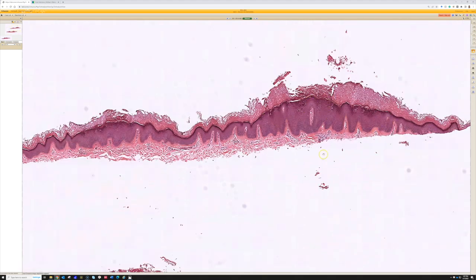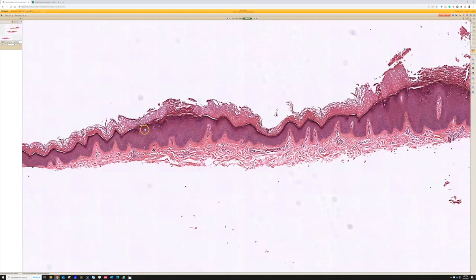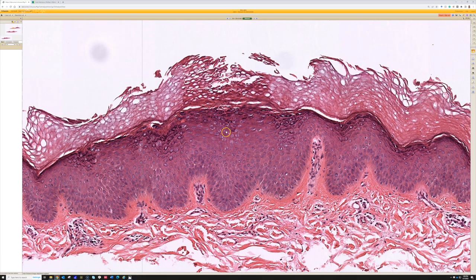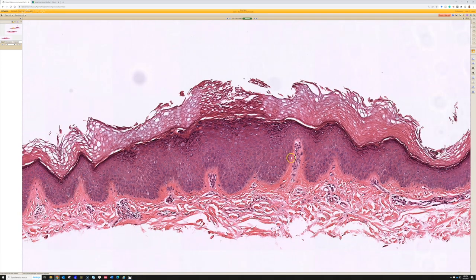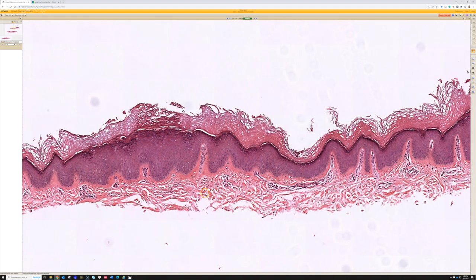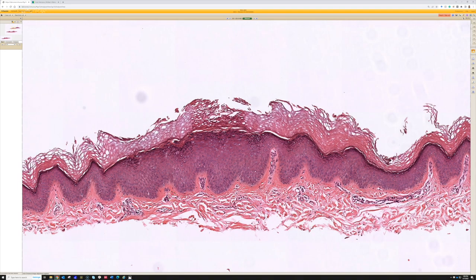On the right there's a nice example, and on the left this is a nice example of how subtle they can be — only very vague thickening, very vague hypergranulosis, subtle little bird's eye koilocytes. On ones like this I'll sometimes say it's suggestive of verruca plana, I'm not a hundred percent sure. I'd rather be honest and say I'm just not certain, especially if I don't have good clinical information, rather than always being black and white.